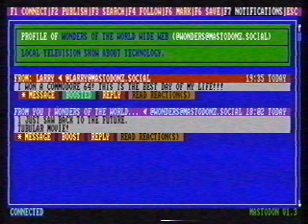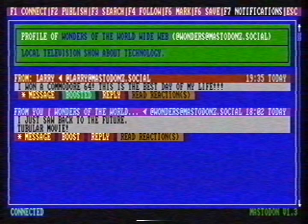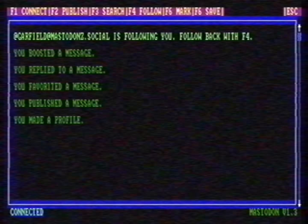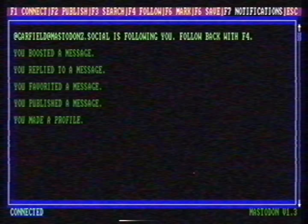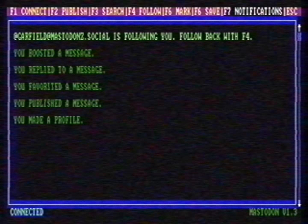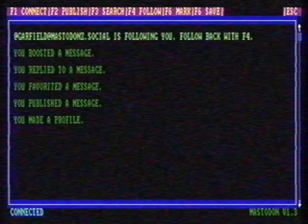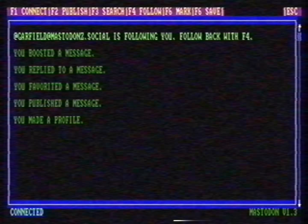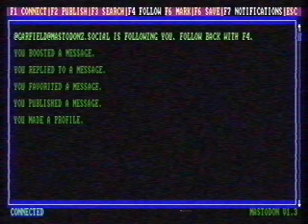The word notifications is blinking. That means that Mastodon has news for me. You can read the news with F7. Somebody is following me. It's easy to follow my fellow Mastodonian back with F4. Done.